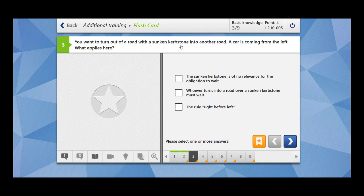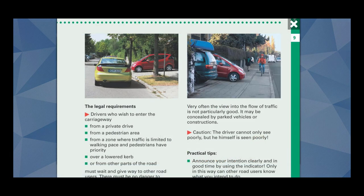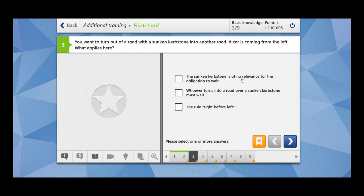Next question: you want to turn out of a road with a sunken curb stone into another road — a car is coming from the left, what applies? The sunken curb stone is of no relevance for the obligation to wait — this is wrong. Whenever you are coming from a sunken curb stone, you have to pay attention to left and right, and only then you can join the main road. Whosoever turns onto a road over a sunken curb stone must wait — exactly. The right-before-left rule does not apply here; you must observe both left and right traffic before joining.